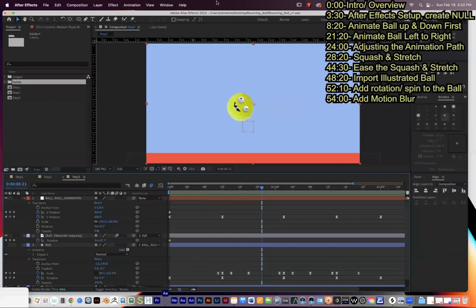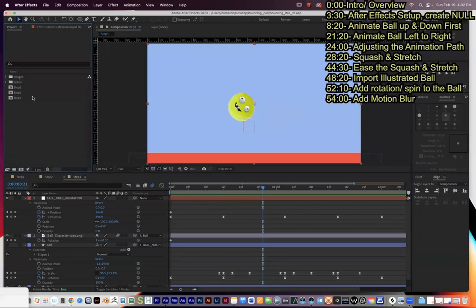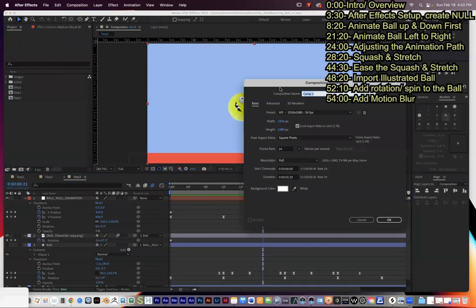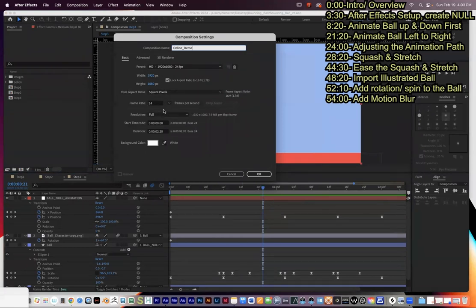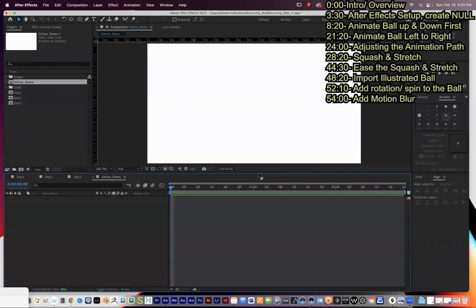Let's get started. First I'll make a new composition: go to Composition > New Composition. I'll call this 'online demo.' It's 1920 by 1080 — normal HD — at 24 frames per second. We're going to keep this really short: two seconds and 20 frames for the duration. We're going to use shape layers and null objects to get this started.